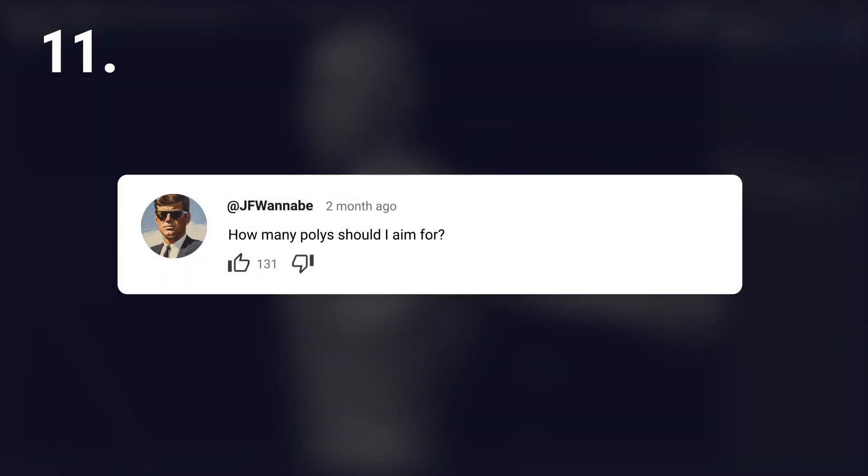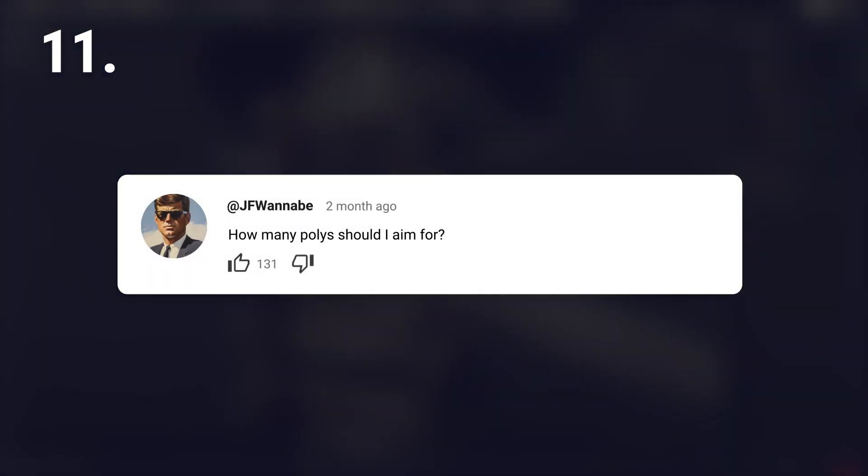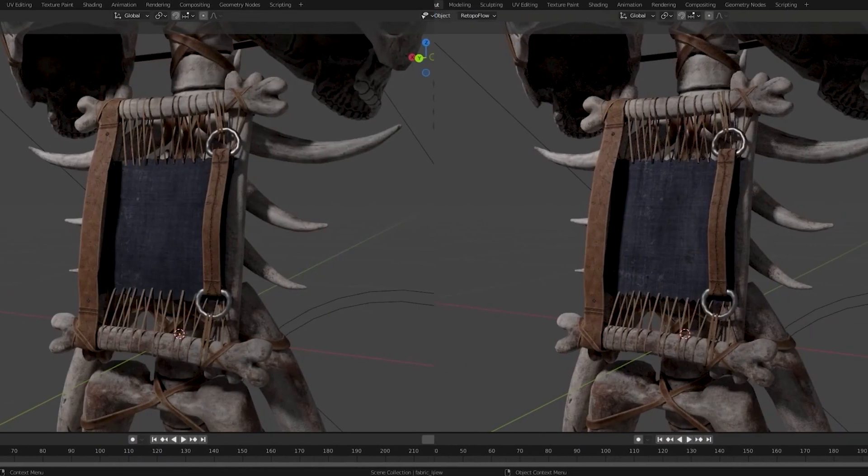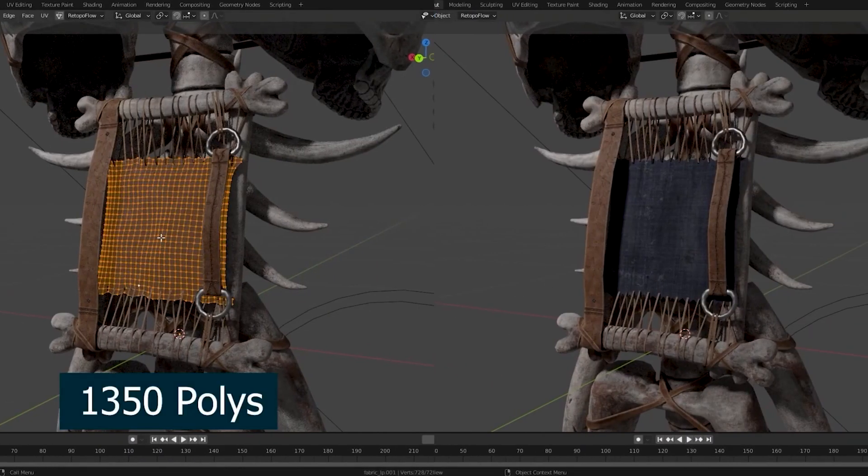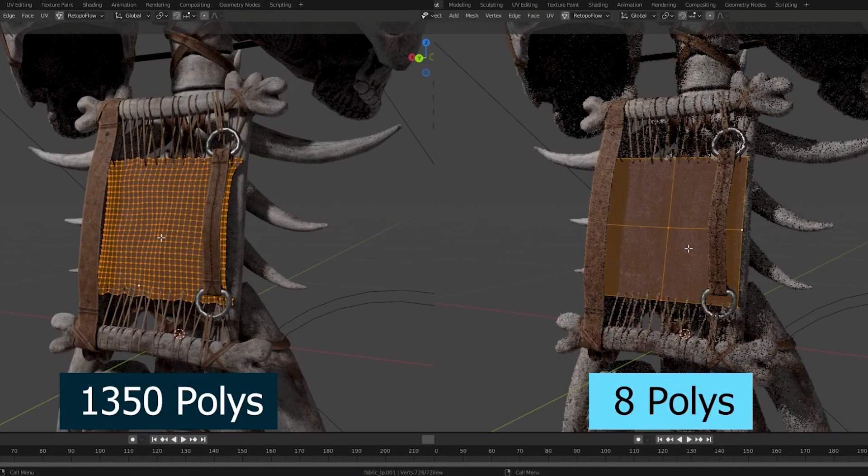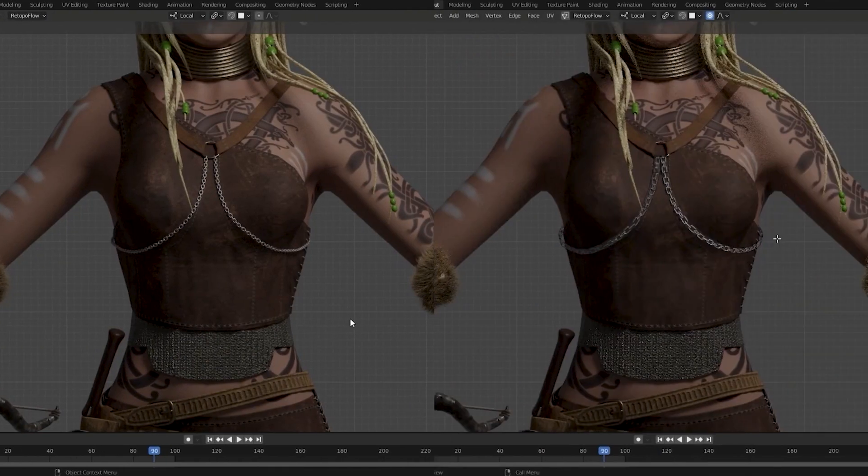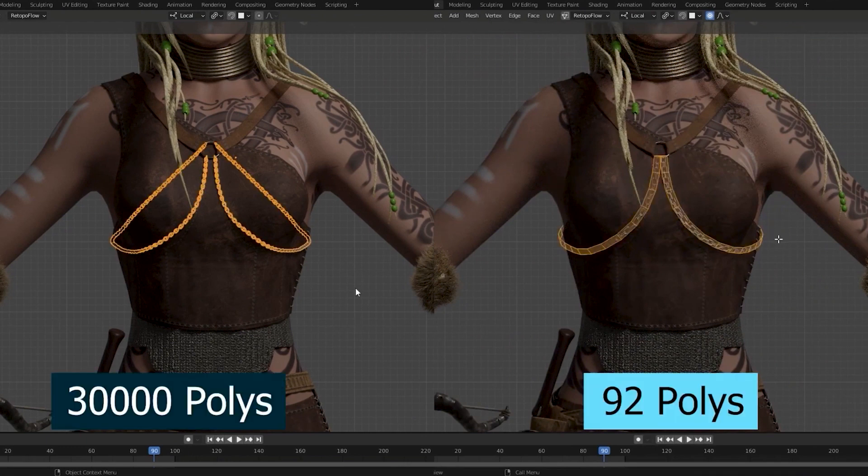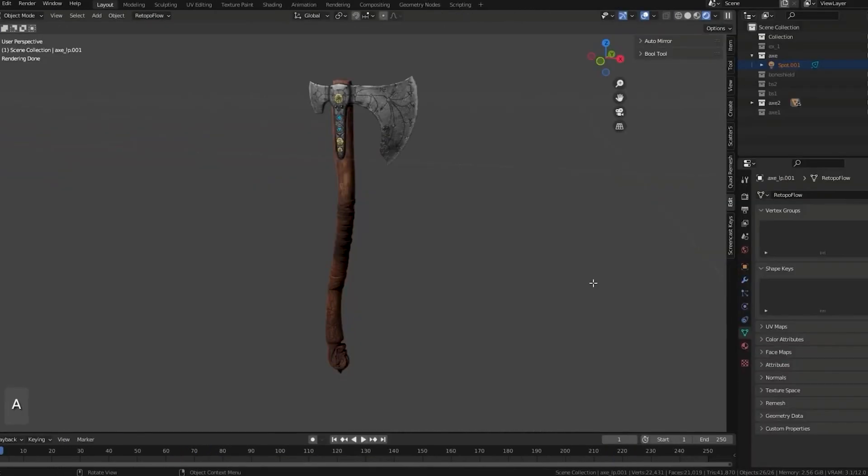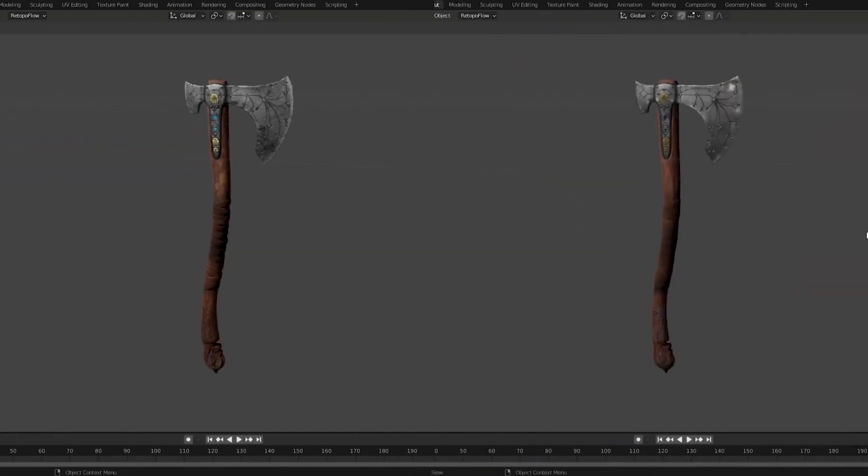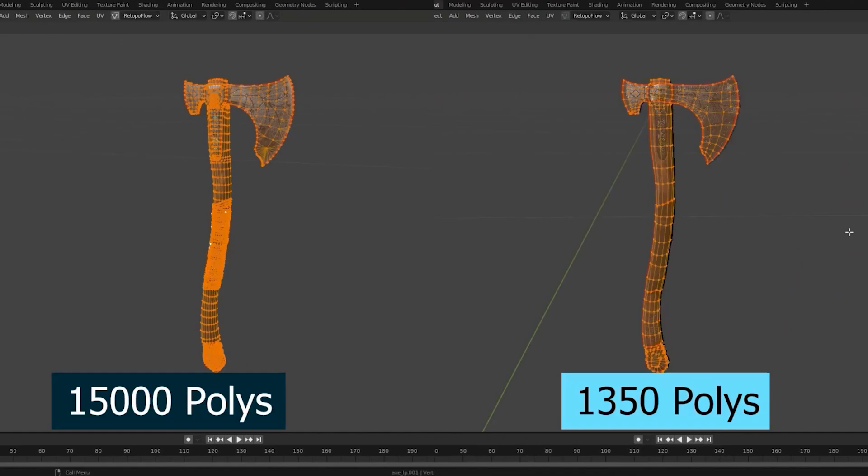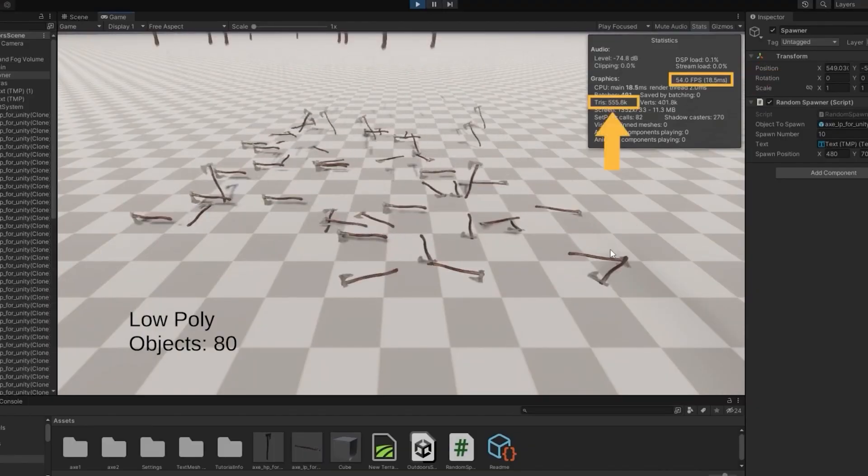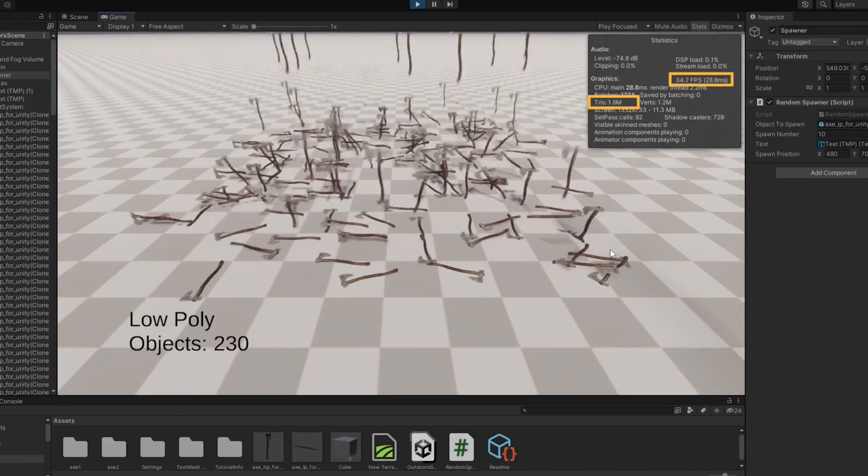How many polys should I aim for? Short answer? As much as you need. Long answer? The number of polygons you need depends on various factors like the performance of the device the model will be used on. For a detailed discussion and benchmarks, refer to the linked video in the description.